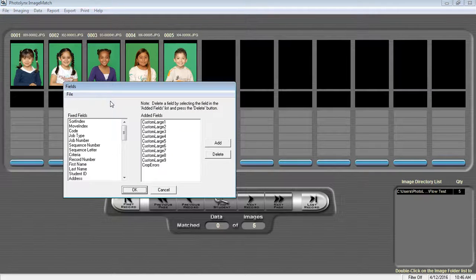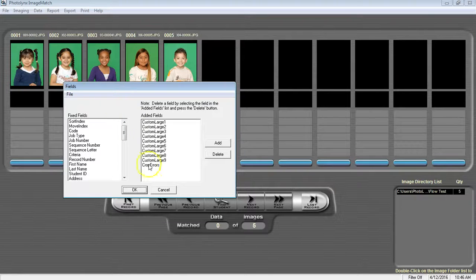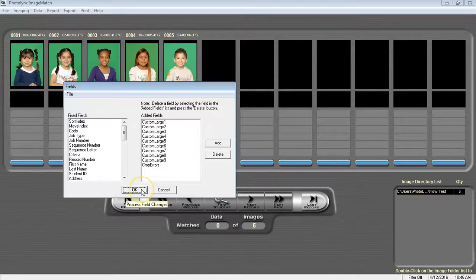The first time you enter the Data Entry screen, a window will appear that lists the fields in ImageMatch. Just click OK to get past this window.